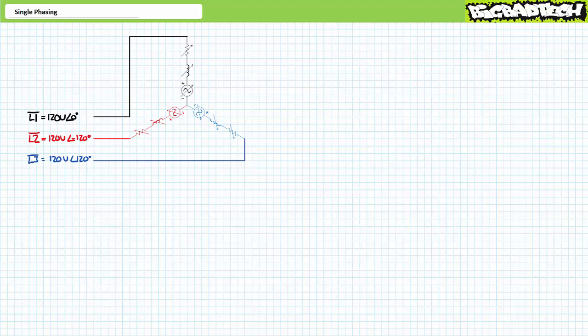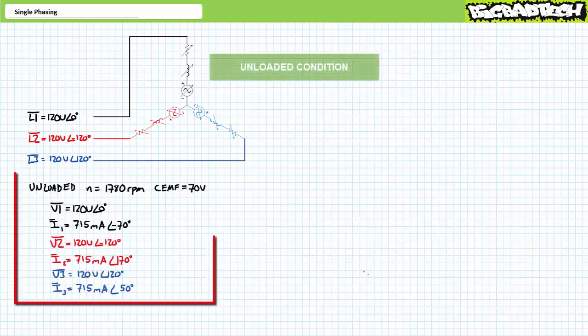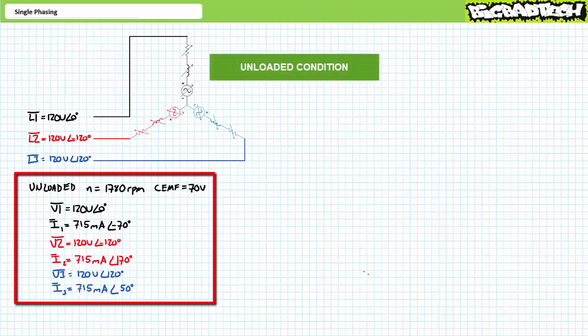The state of a three-phase AC motor is a classic example of a balanced load. Consider an unloaded Y-configured motor designed to operate using 120-volt line-to-neutral, 208-volt line-to-line, 60 Hz three-phase AC. Balanced Y configurations experience the lower line-to-neutral voltage and do not necessitate a fourth neutral wire. In the unloaded condition, the motor rotates at approximately 1780 rpm and produces no torque. Each winding has a defined impedance and experiences 70 volts of counter-electromotive force. Each winding draws roughly 715 milliamps of current, lagging each phase by a relative 70 degrees. Current through each winding is equal in magnitude and phase-shifted by a relative 120 degrees from each other.